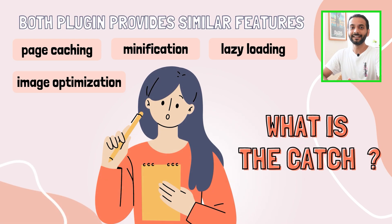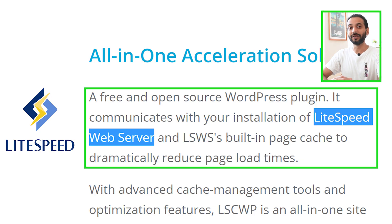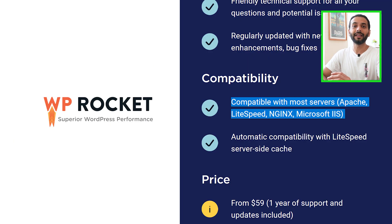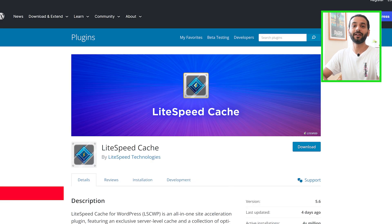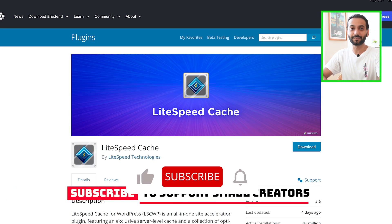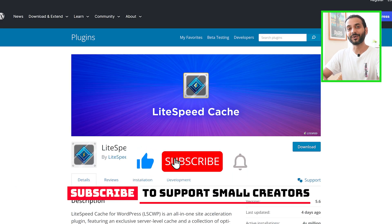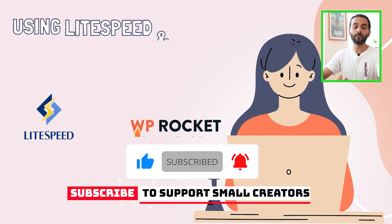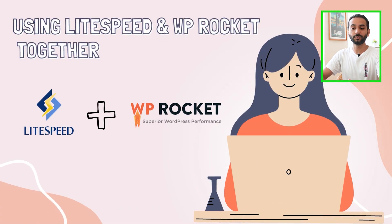They look very similar, so what is the catch? The key difference is that LiteSpeed Cache plugin works really well when you use a LiteSpeed server, while WP Rocket is designed to work on any kind of server. However, I have used LiteSpeed Cache on a non-LiteSpeed server and the results were really great.